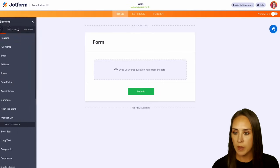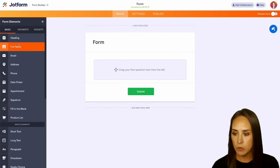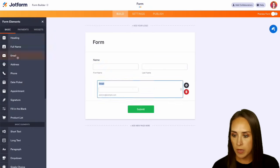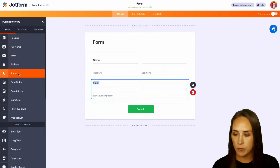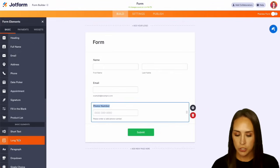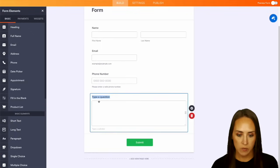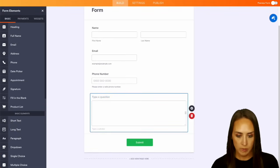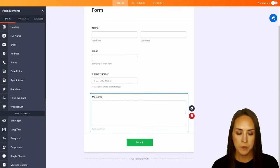And we'll choose to add some elements. We'll do full name, email, and phone number. And we can go ahead and choose long text for this. And we can just put more info. Perfect.